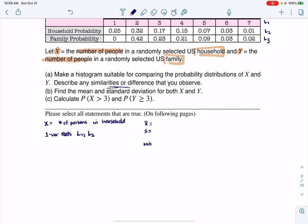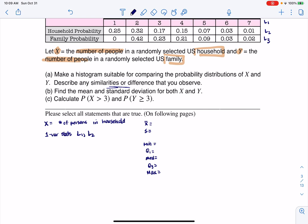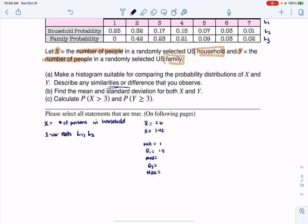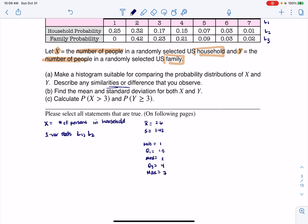I take the mean and the standard deviation, and then I do the five-number summary. Because as long as I have that five-number summary, I can go ahead and figure out if there are outliers. So these numbers were: mean 2.6, standard deviation 1.42, and then the five-number summary: min 1, Q1 1.5, median 2, Q3 4, and max 7. This is from running one-var stats L1, L2.